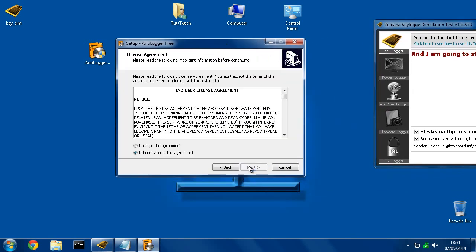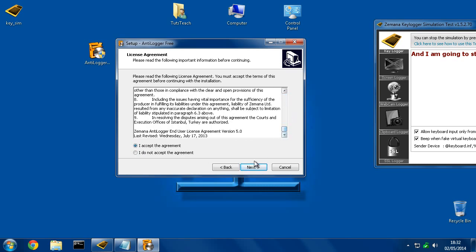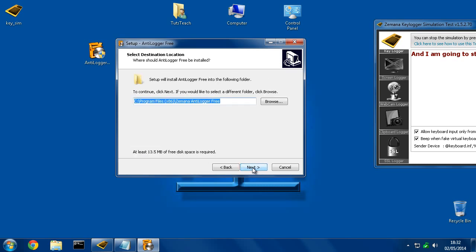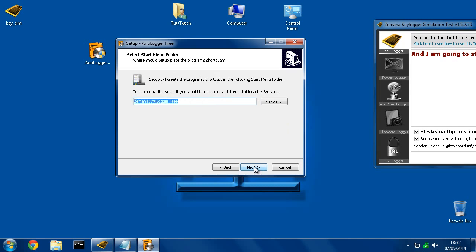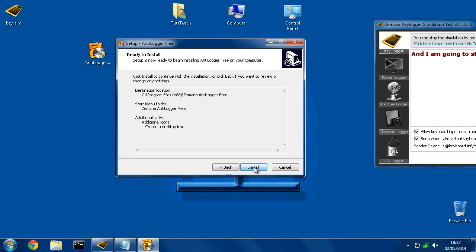So we hit next, accept the agreement, and here's the agreement if you want to read that. Hit next, and hit next, hit next again. This will create a desktop shortcut so that you can always get access to it very quickly. So we'll leave that on. Hit next, and hit install.